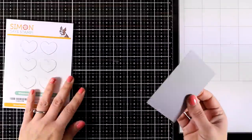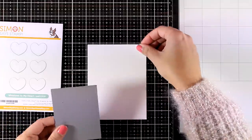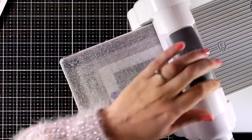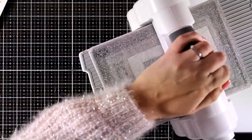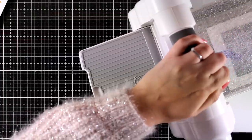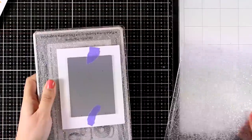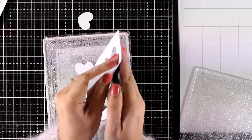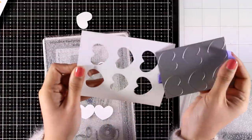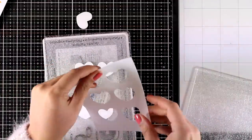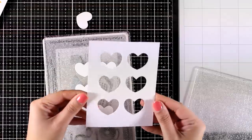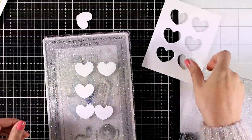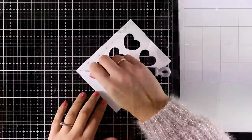First of all I am going to use this die that cuts out six cards and they are all perfectly aligned. This die is called Windows to my Heart and you can use both the hearts that it cuts out - you will see that I will use one of them in the second card - or you can use the panel just like I will do for this card.